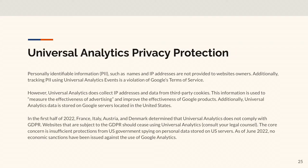In the first half of this year, France, Italy, Austria, and Denmark - the GDPR enforcement agencies for those countries - determined that Universal Analytics does not comply with GDPR. Websites subject to GDPR should cease using Universal Analytics. The core concern is that there are insufficient protections to prevent the US government from accessing data on Google servers. Since users can't consent to that potential access, those enforcement agencies ruled Universal Analytics is out. As of last month, no economic sanctions have been issued for using Universal Analytics, but with 86% of websites using it, there would be a lot of enforcement opportunities.